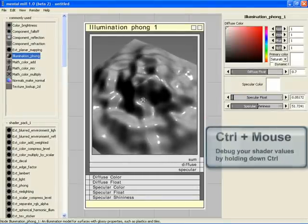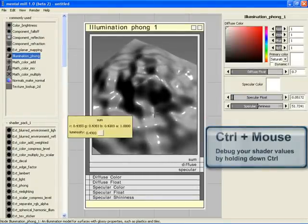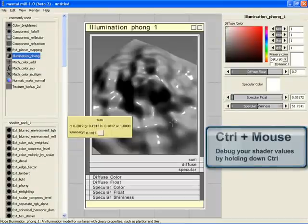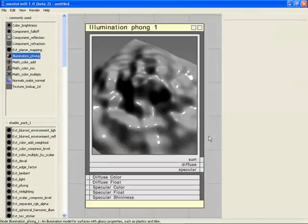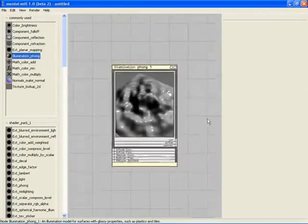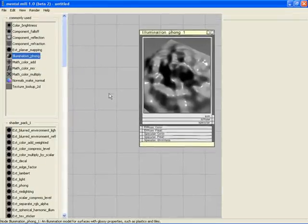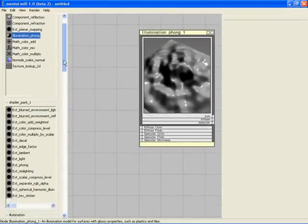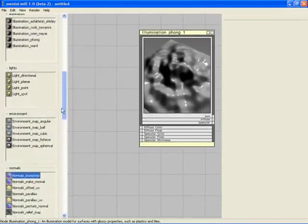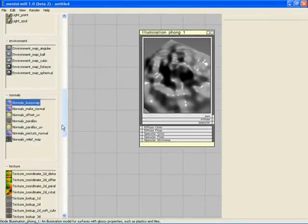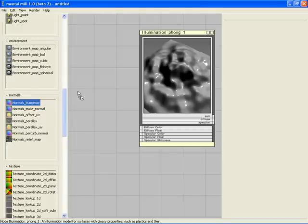We can also inspect the RGBA value of a pixel by holding down the Ctrl key and moving the mouse around. An effect is usually assembled using several nodes which you can connect to each other. This is what makes MentalMill such a powerful tool.